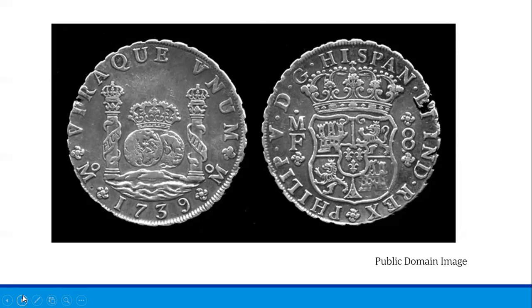Seen here is a Spanish dollar dated to 1739 and minted in Mexico. One side shows the crowned hemispheres of the world between pillars with banners. The other shows the crowned arms of Philip V of Spain, who was monarch at the time.